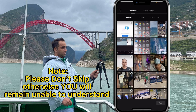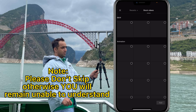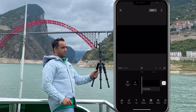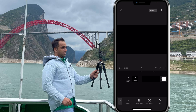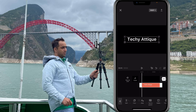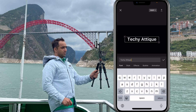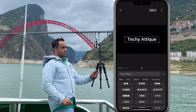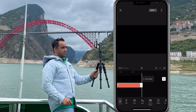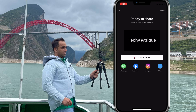First, open a new project in CapCut and go to stock videos. Choose any background — I'm choosing a black one. Add text and write your title. Go to fonts, choose any font, and make it bigger. Now export this video.